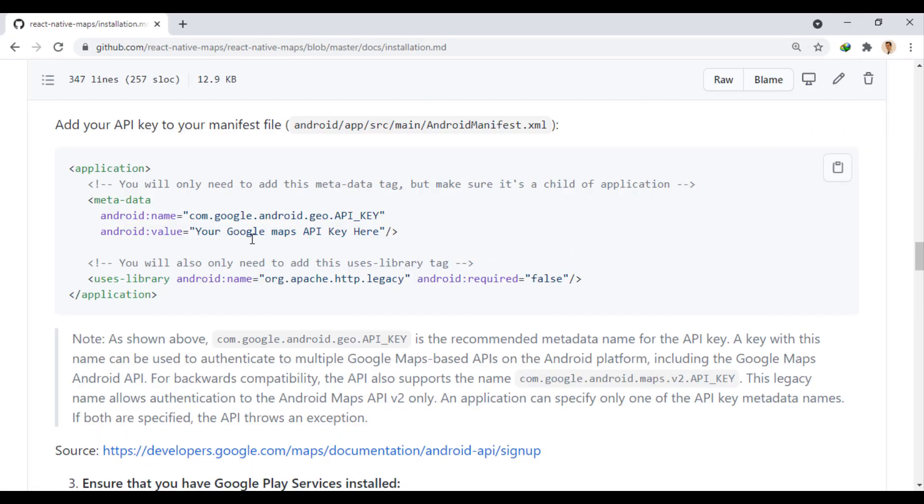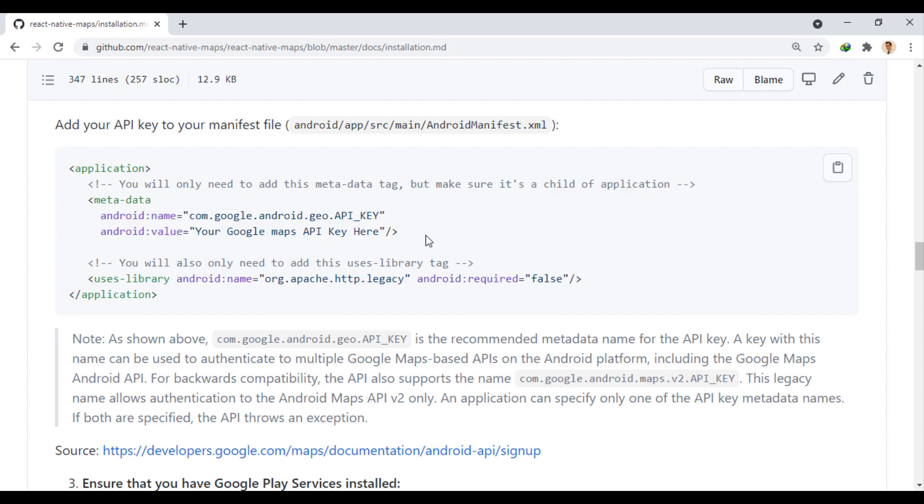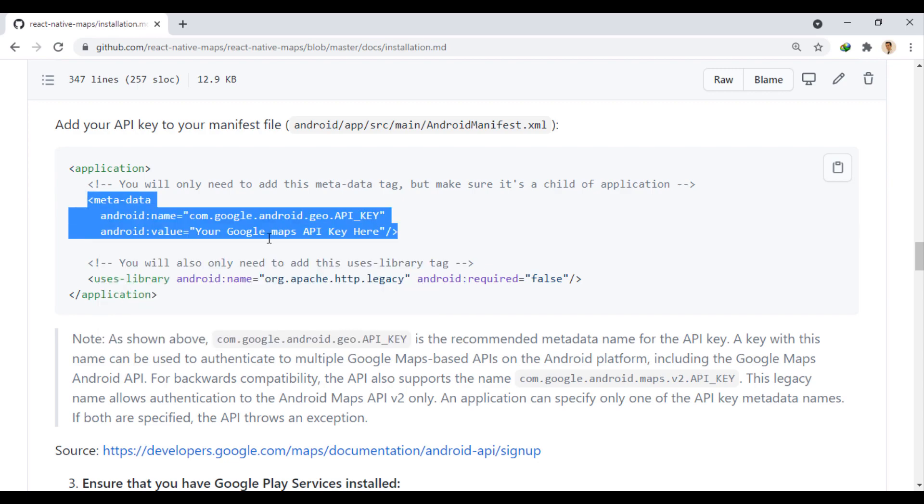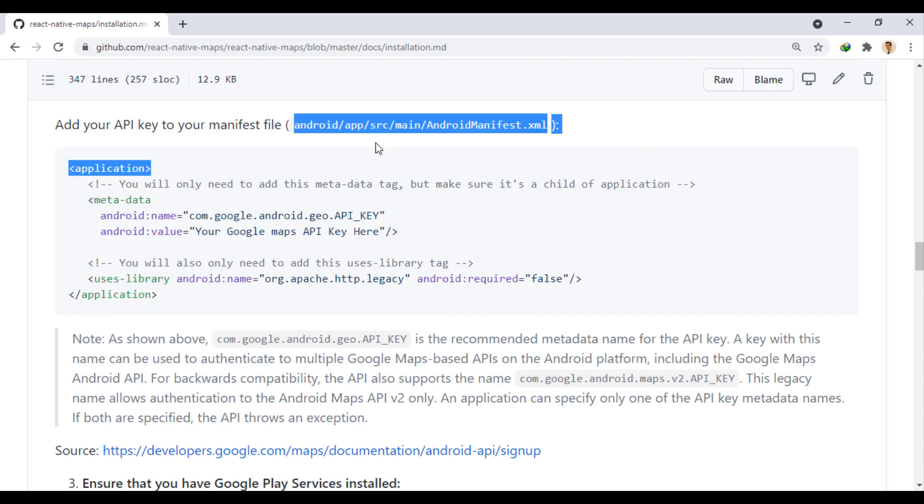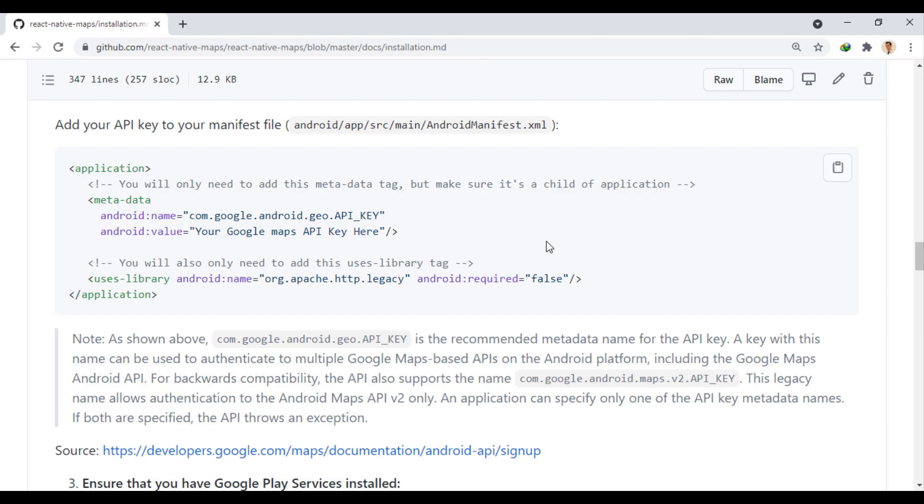So in this field, you have to enter your API key. The key I put in the project will be removed and will not work for you. Then we put this part in this path and in the application tag.